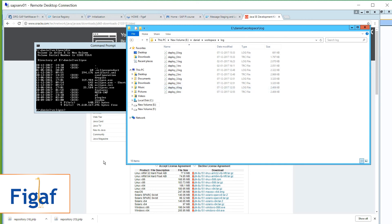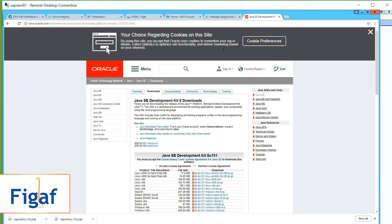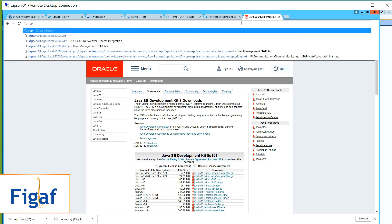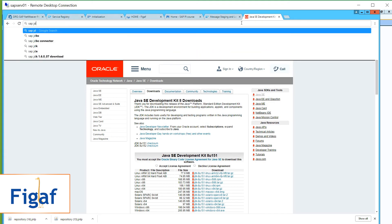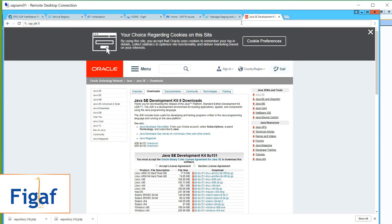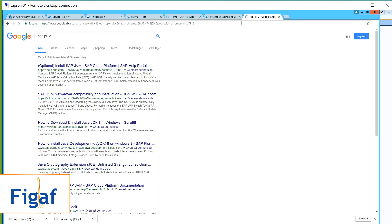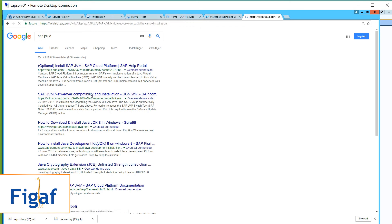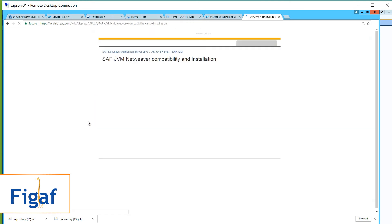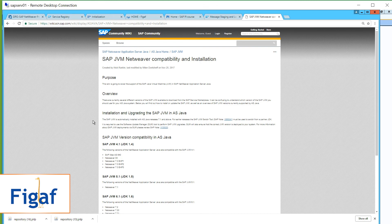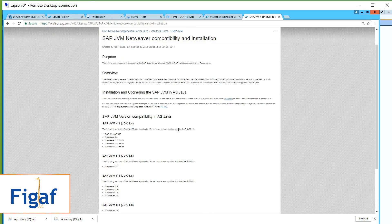The other approach is you can go to SAP JDK 8. Find that one. Install SAP JVM. So there is something about how you install it.